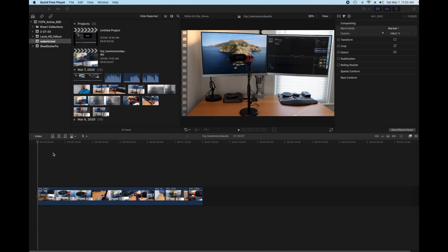All right, hey guys, Mike here. I'm going to show you today how easy it is to record an audio voiceover in Final Cut Pro X, or 10.